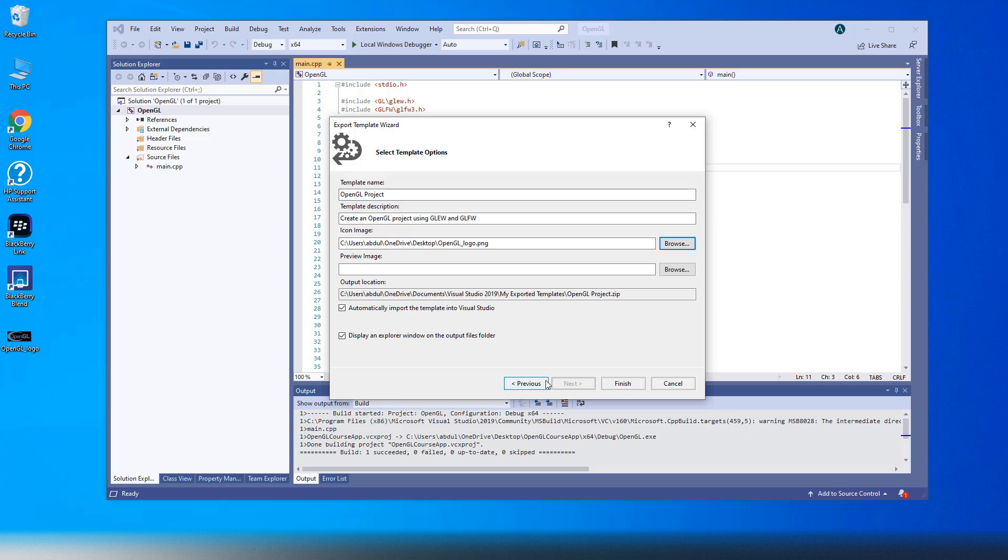Edit Template Name, the name which will appear in the new project window. Add Template Description, which will appear under Template Name.